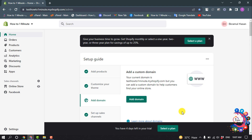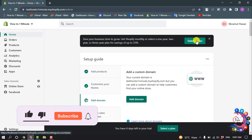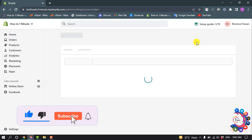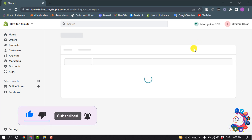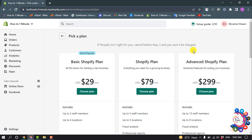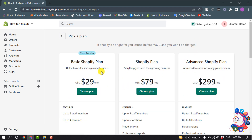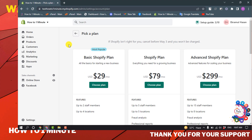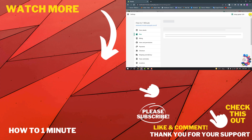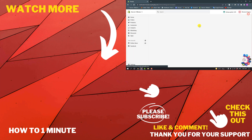You have to select a plan to make your store live, so click on Select a Plan. You can select any package from the three options, and your Shopify store will be live.